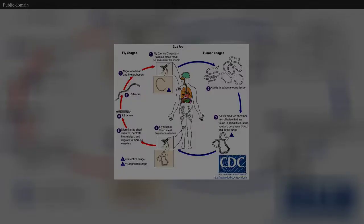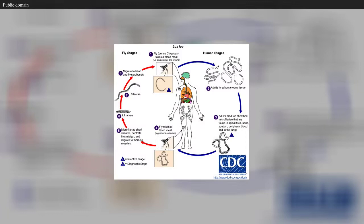The vector for loa loa filariasis originates with flies from two hematophagous species of the genus Chrysops: C. silacea and C. dimediata. During a blood meal, an infected fly introduces third-stage filarial larvae onto the skin of the human host, where they penetrate into the bite wound. The larvae develop into adults that commonly reside in subcutaneous tissue.